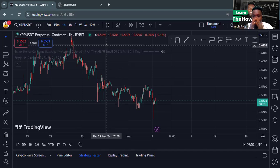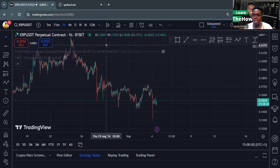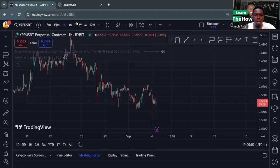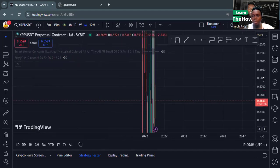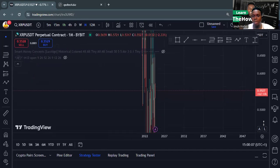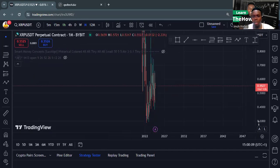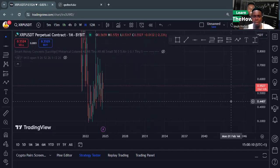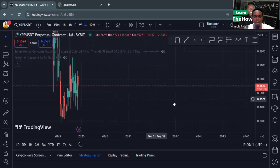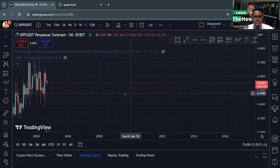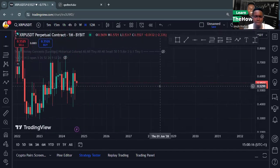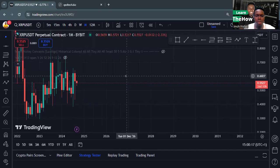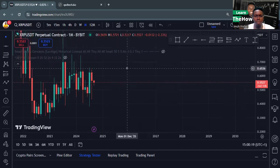First of all, trading must be seen as an investment. So let's go to the one-month timeframe. You must be able to navigate your chart. If you don't know how to navigate your chart, please send me a DM. I don't know if there are courses online, but if you can't access a course, reach out.